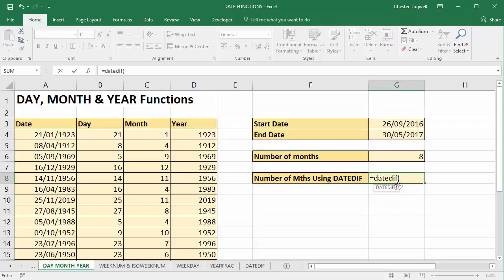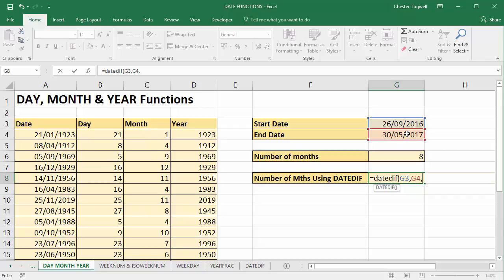It's quite easy to use. Basically, its first argument is start date comma. Second argument is end date comma. And then in quotation marks, you specify what unit or what part of the date you're calculating on.